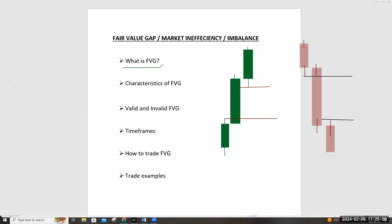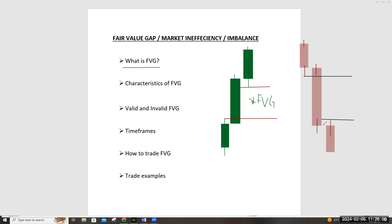To identify a fair value gap, you need three candlesticks. Look at the tail of the first candlestick and the wick or tail of the third candlestick — the space between the two where one participant is pushing the market is what we refer to as the fair value gap. You can see the sellers pushed the market down but were not fully represented in that space. This is what we call the buy-side market inefficiency. The same logic applies on both sides.